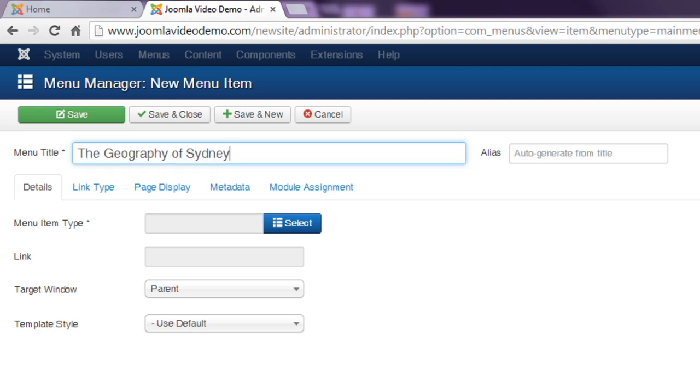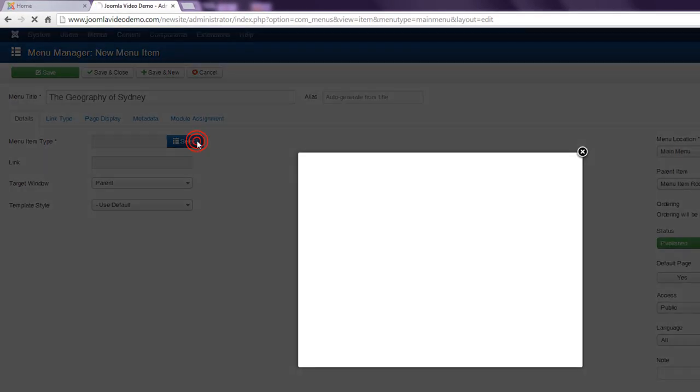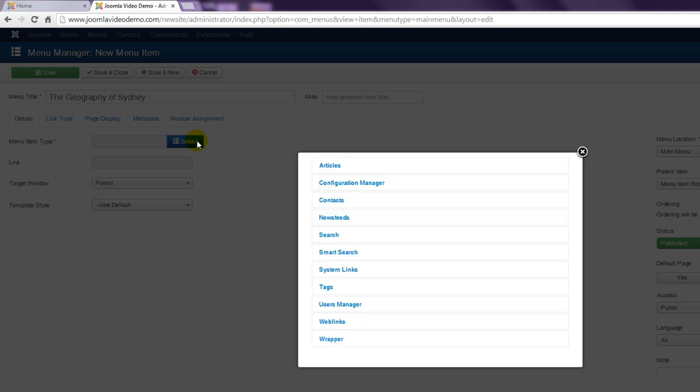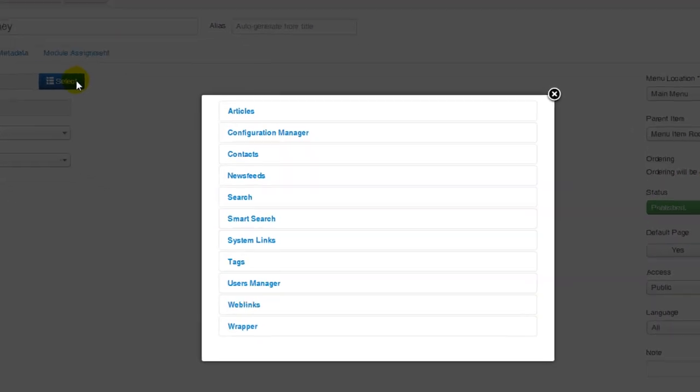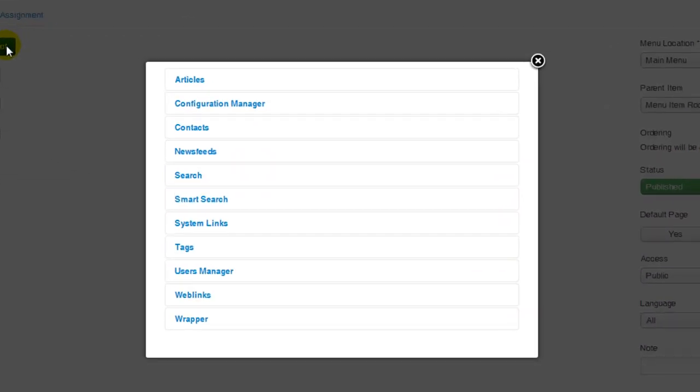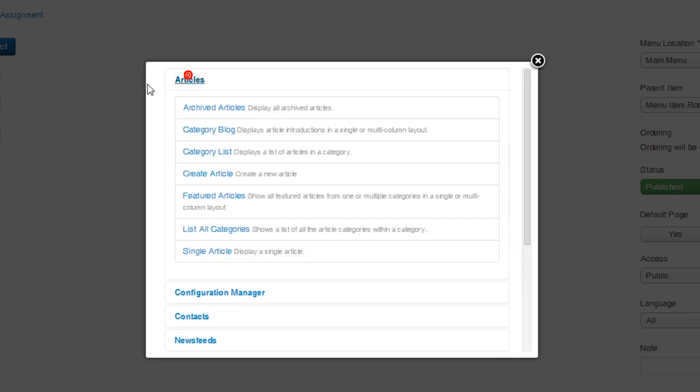Then next to menu item type click the select button. You'll see that there are various link types that can be created but you'll mostly use the options listed under articles. Click the articles heading to reveal the options. To create a menu item that links to one article click single article.